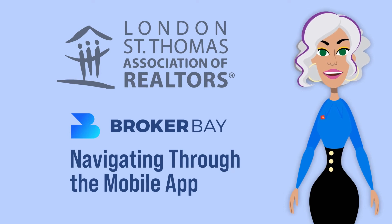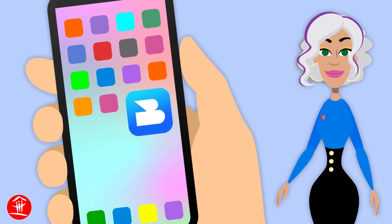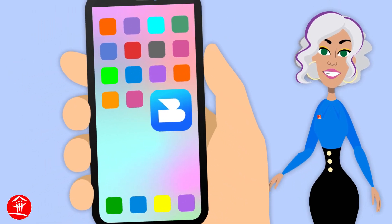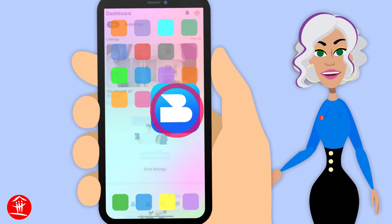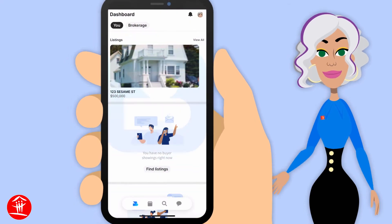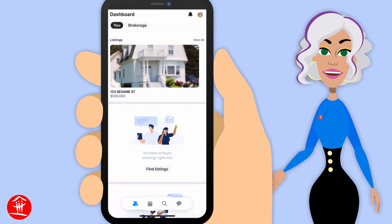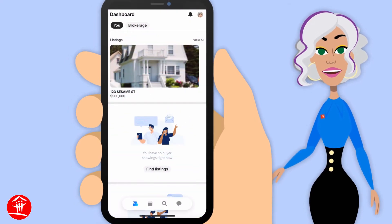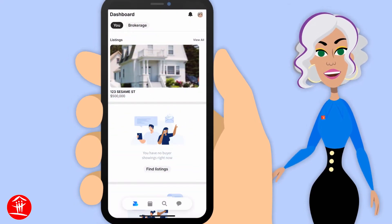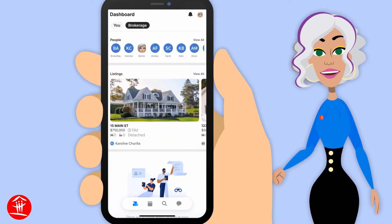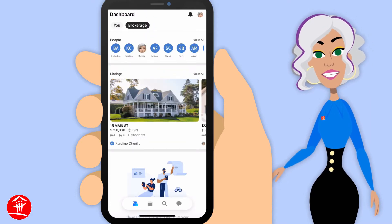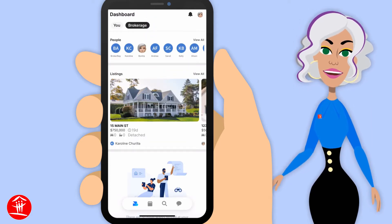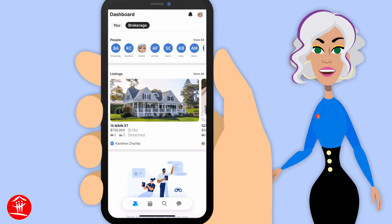Welcome back to BrokerBay. Let's take a look at the BrokerBay mobile app. When you first open the app, the first thing you're going to see is any of your listings, any of your brokerage listings, or if you're set up with a team, you'll see that here as well.